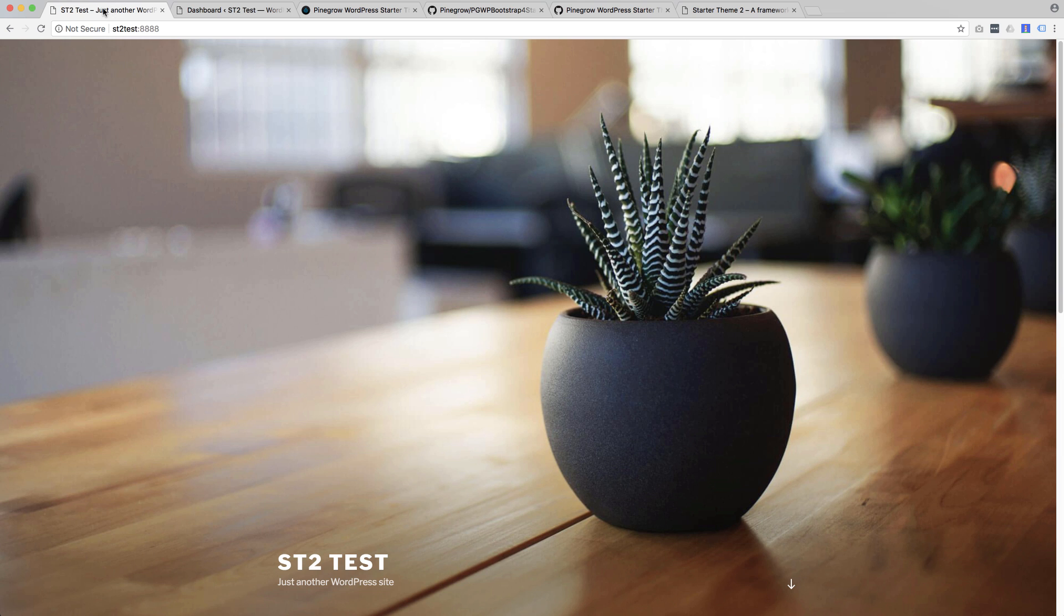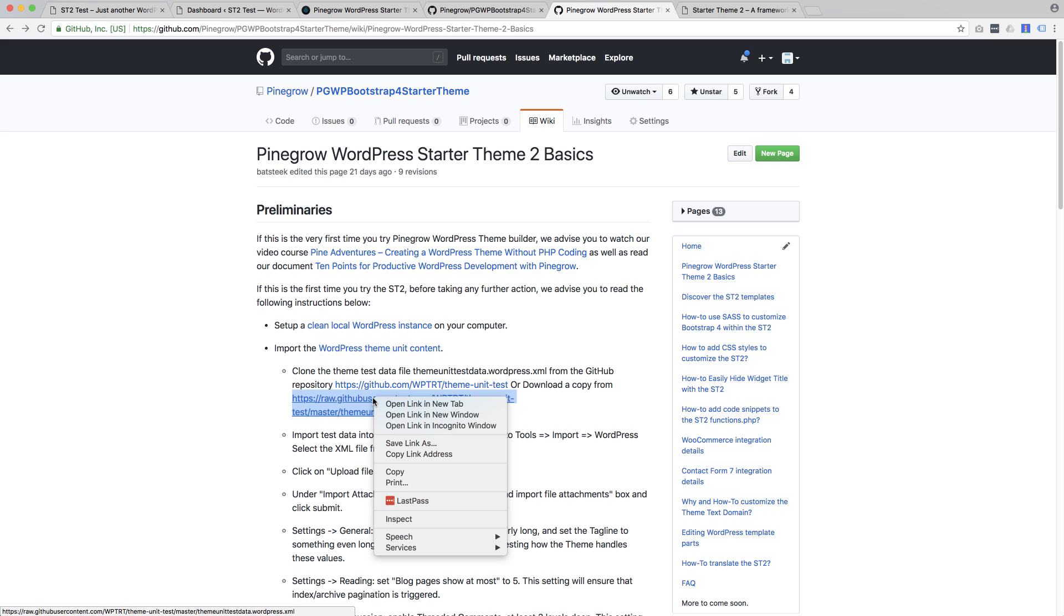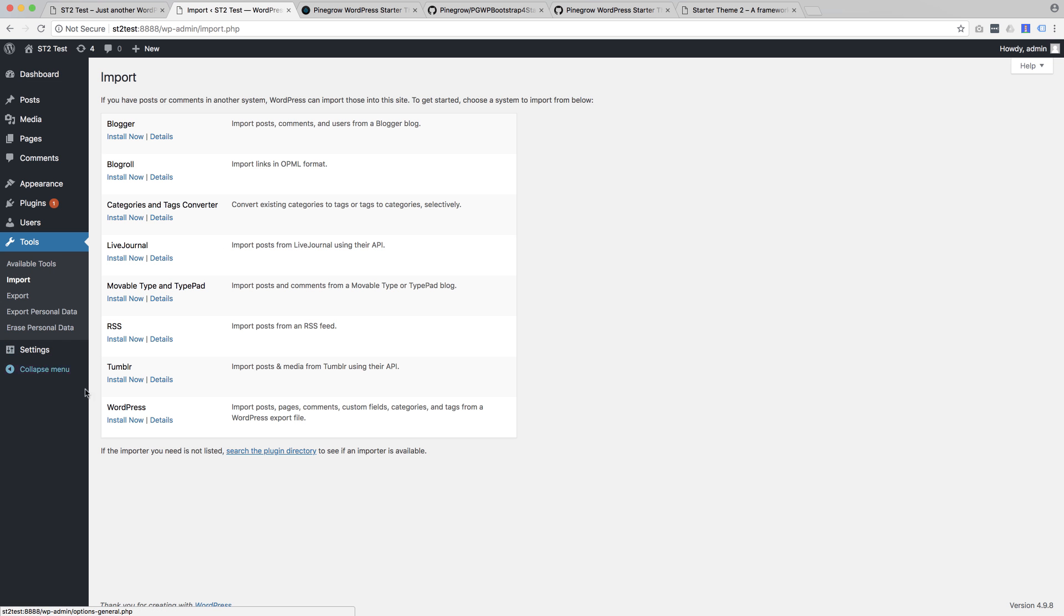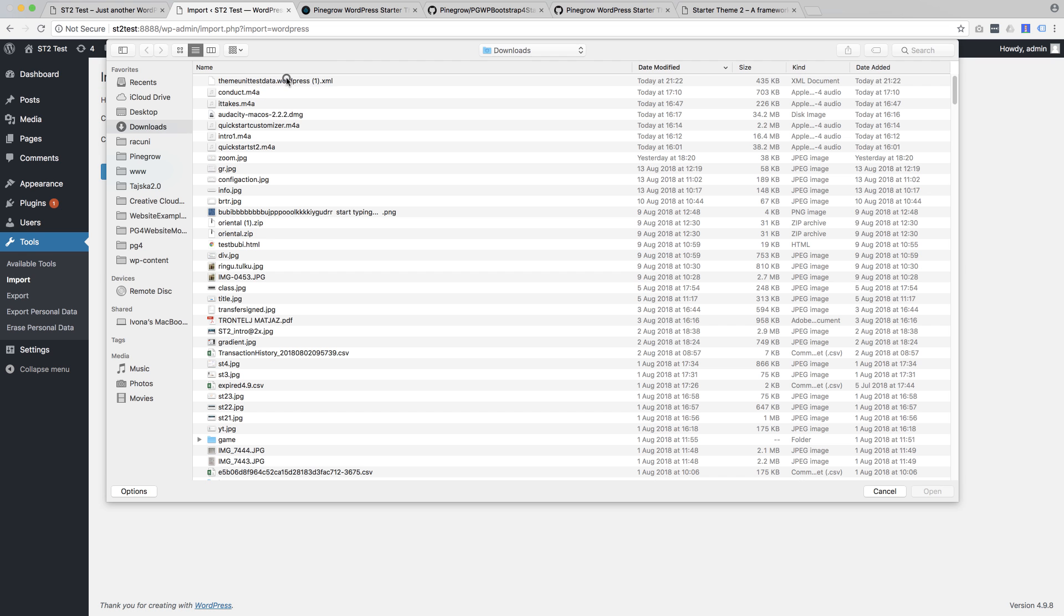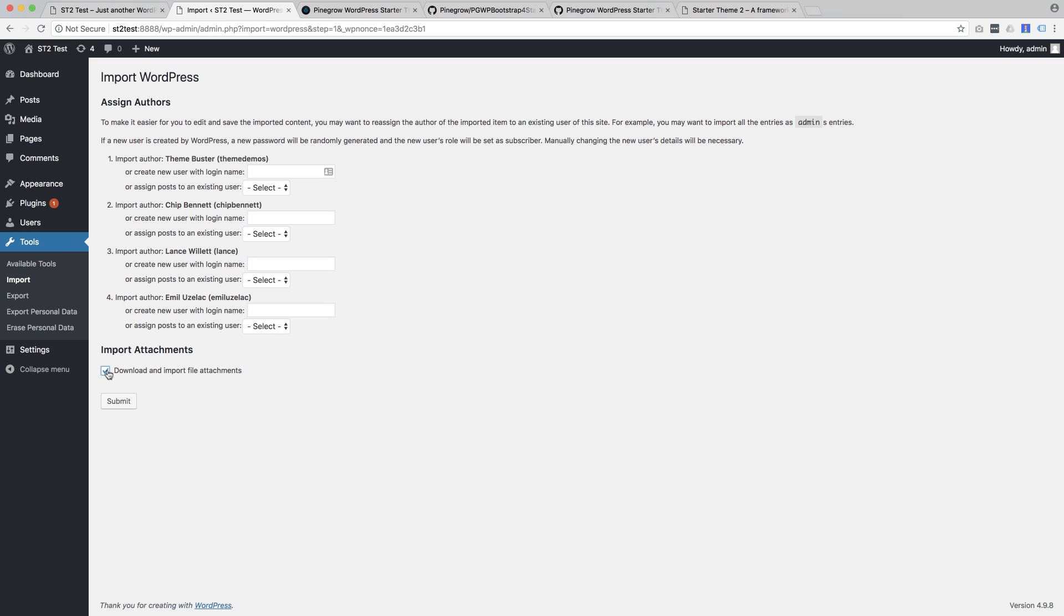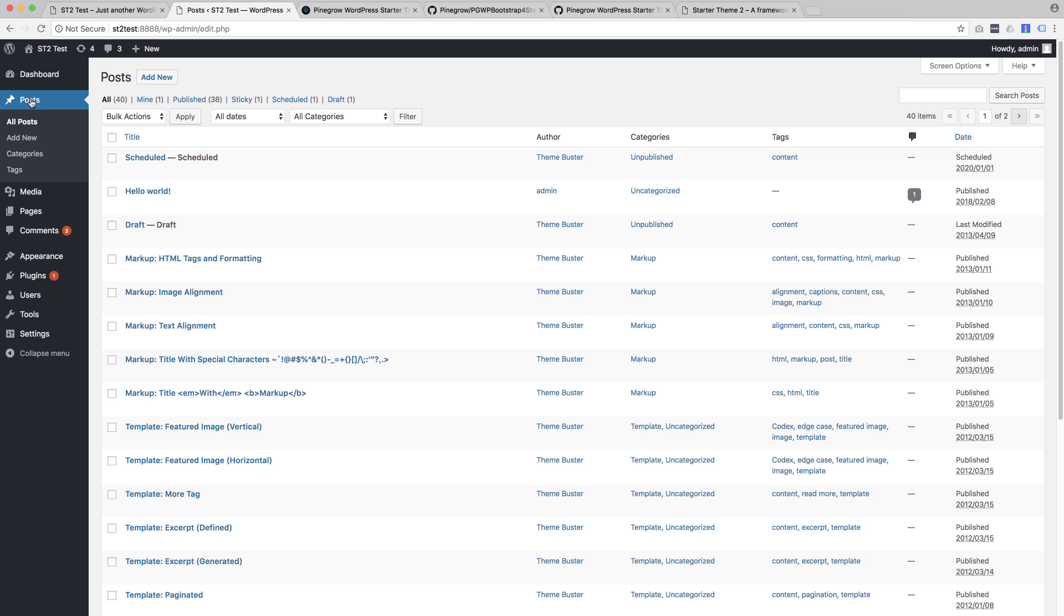We'll start with an empty WordPress site. If we want to test the theme on some real content, we can import the WordPress test content as explained in the documentation. So let's do that. First, let's download the file from the link provided in the documentation. Then we import it into our WordPress site. Now we have lots of content and that will help us test all the features of our theme.